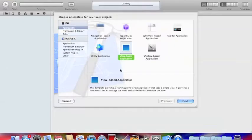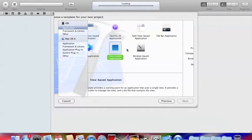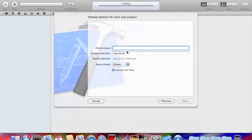Create a new project, make sure it's a view based application and I'm just going to name it landscape view.